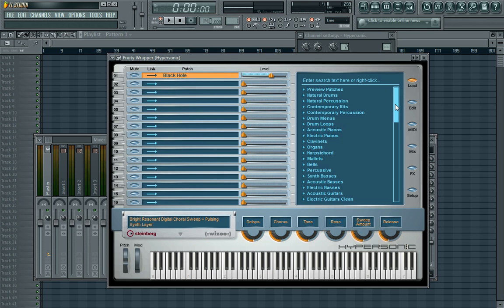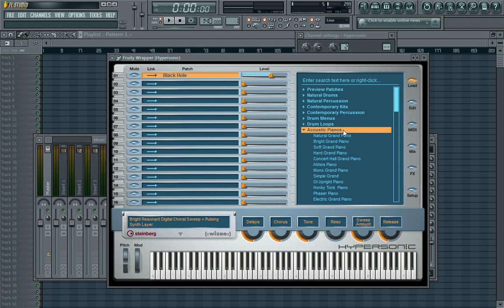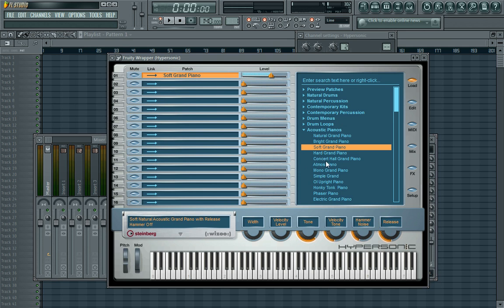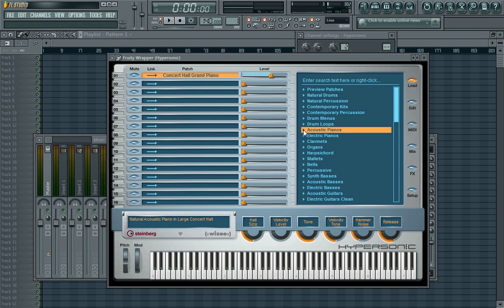Try to get your hands on it — just Google Hypersonic, you'll find it online. So let's talk about playing around with the sound. To open a sound, these are the sounds here. I'll go to acoustic pianos and choose Major Grand Piano — double click on it. I'll open the Soft Grand Piano — double click. Concert Hall Grand — double click. That's all you basically do to open the sound.